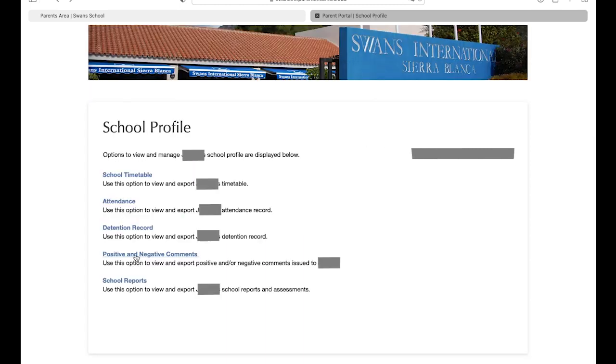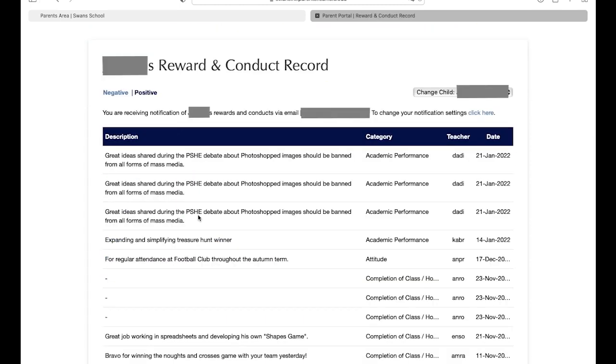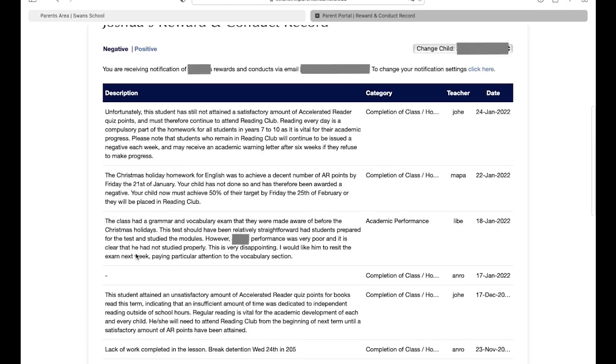Negative and positive comments are the best way to keep tabs on your child's current performance in school. Our teachers regularly award positive comments for students who perform well, to ensure that their achievements do not go unnoticed. Alternatively, students that are not performing at the expected level, for example, they may be missing deadlines or being distracted during class, are given negative comments.